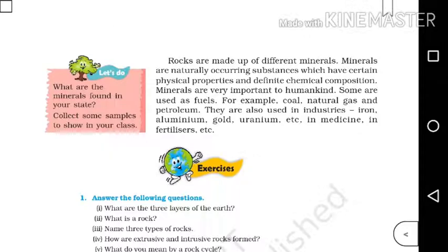Rocks are made up of different minerals. Minerals are naturally occurring substances which have certain physical properties and definite chemical composition. Minerals are very important to humankind. Some are used as fuels — for example, coal, natural gas and petroleum. They are also used in industries — iron, aluminum, gold, uranium, etc. — and in medicine and fertilizers.